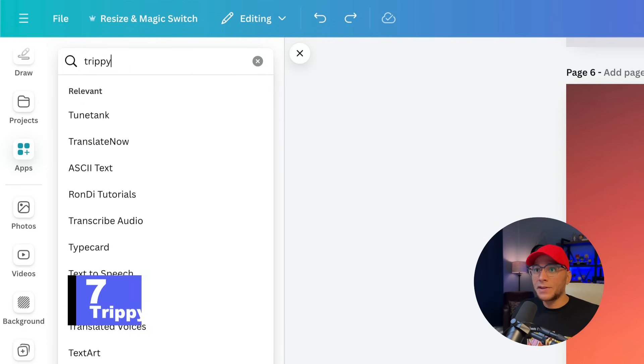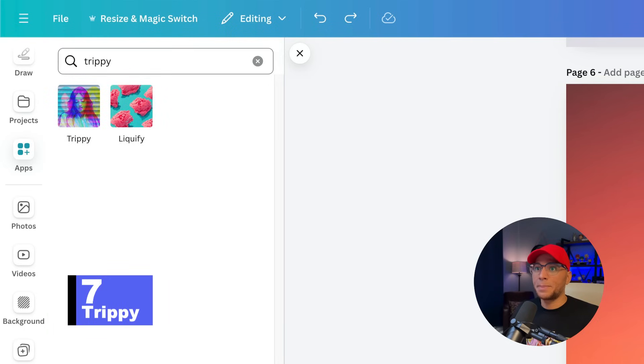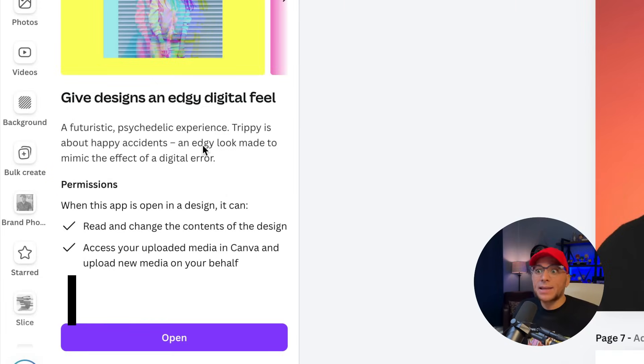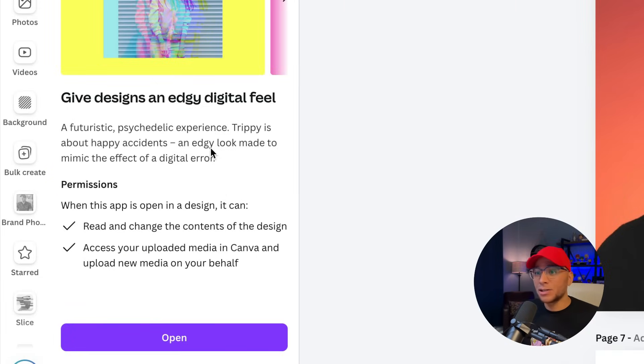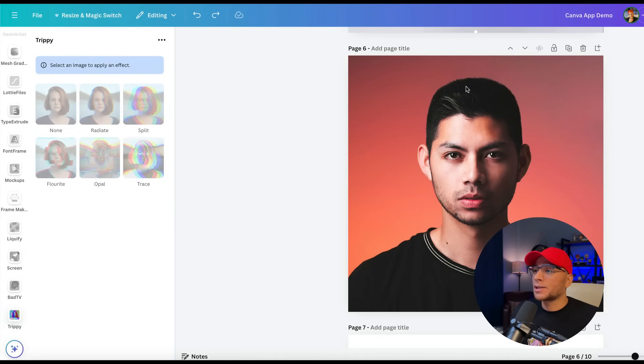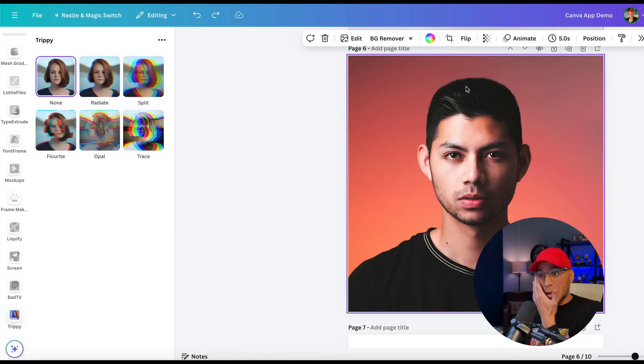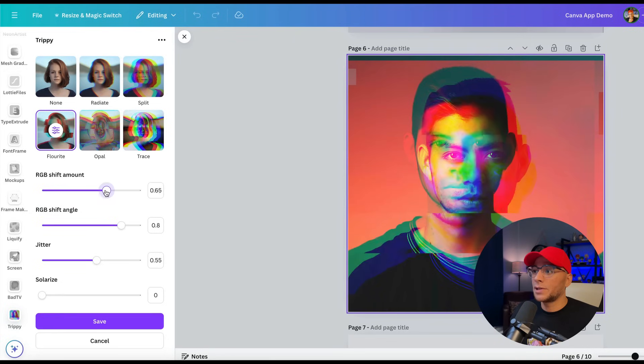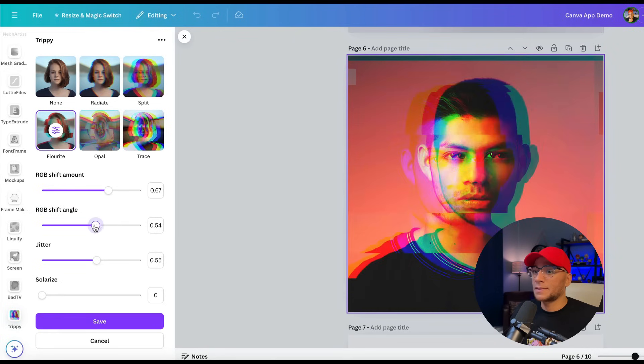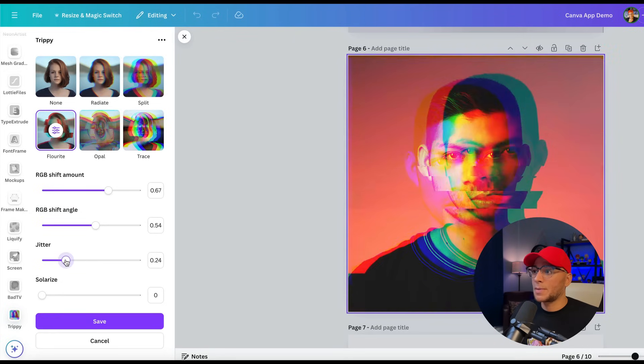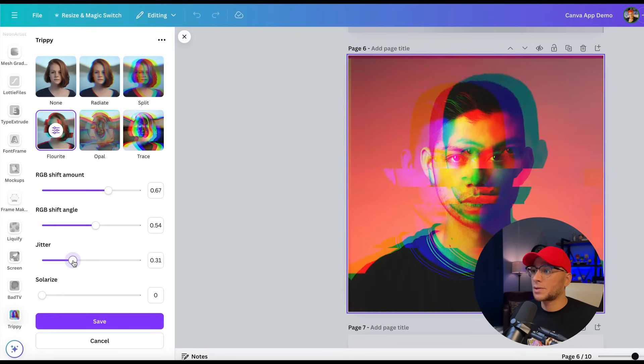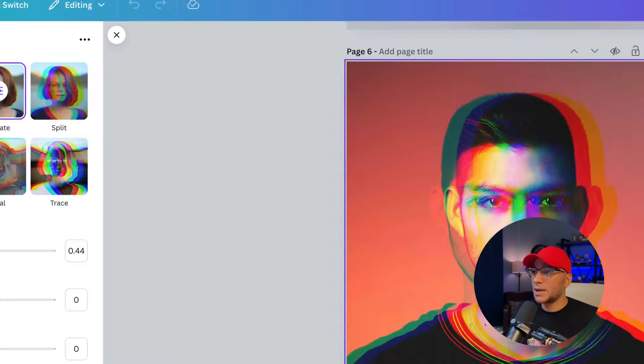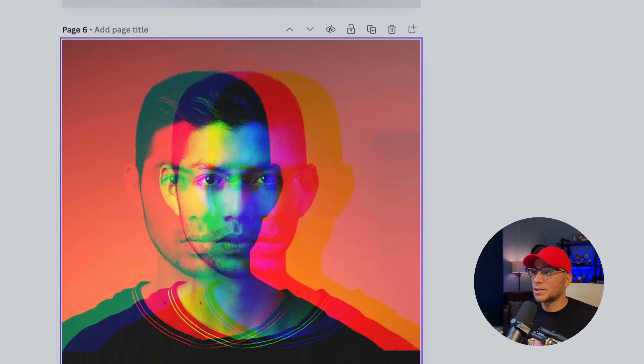Number seven is Trippie. A futuristic psychedelic experience. Trippie is about happy accidents. An edgy look made to mimic the effect of a digital error. So let's click on our image again. And let's try fluorite. Very TikTok-y. I could see this being like a really cool movie poster. Add some jitter. Radiate. Let's see what radiate does. Shift amount. Changing the jitter.